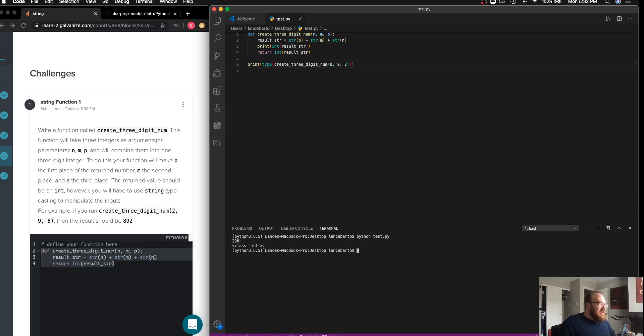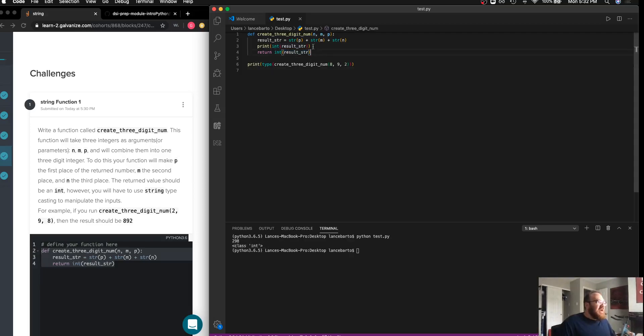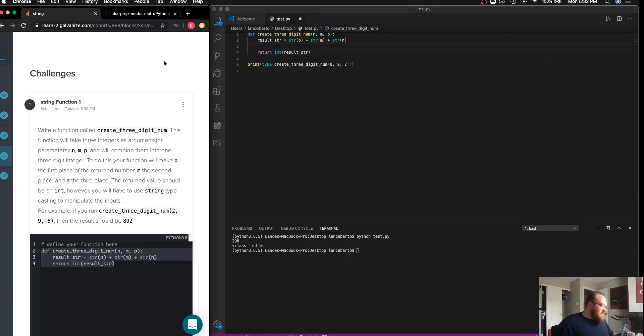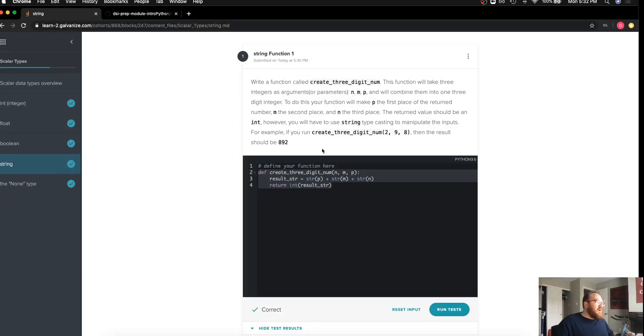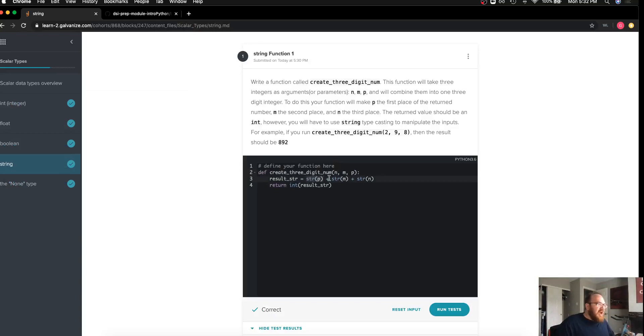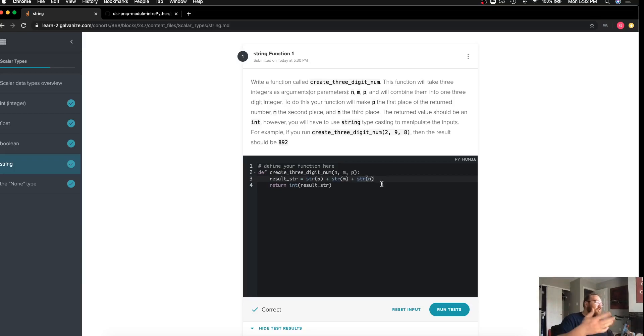Give that a save, clear on my output. I can see that I get the same result, 298, but this time what I've actually returned is an integer using the int as a casting unit.